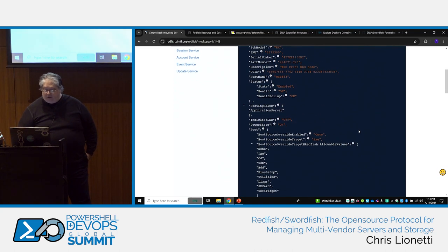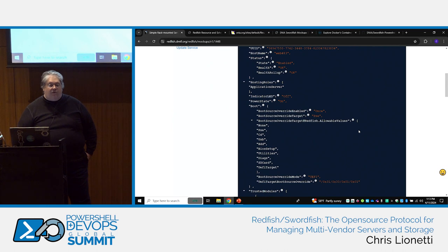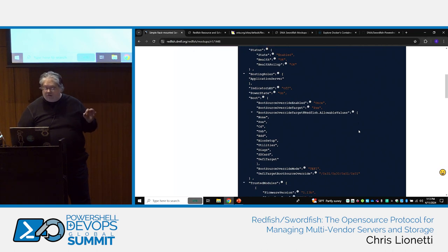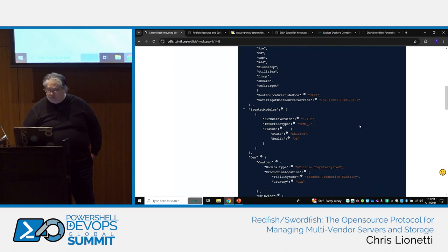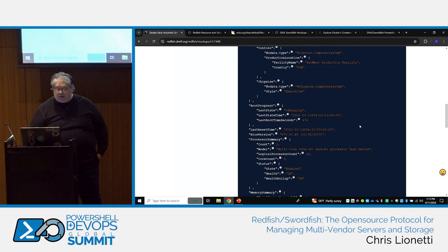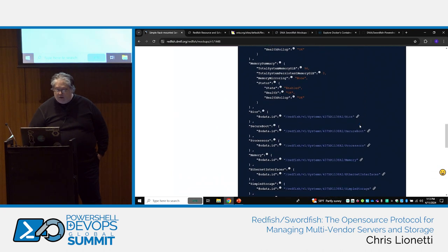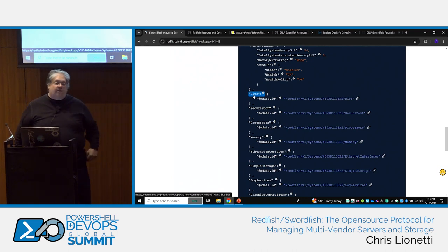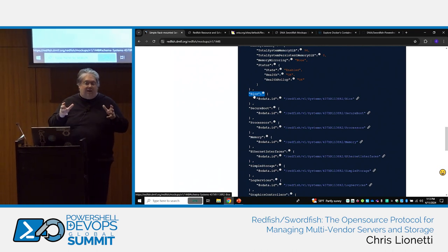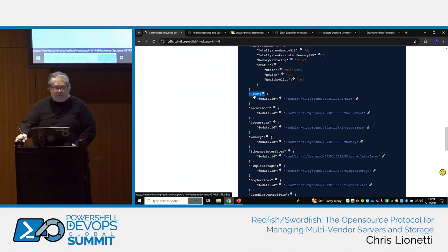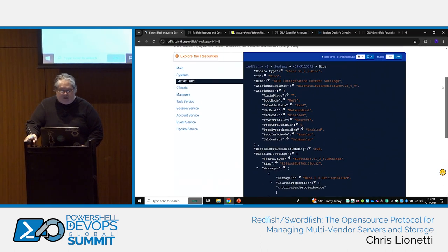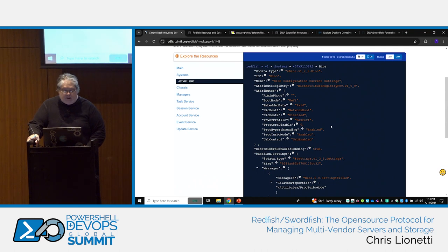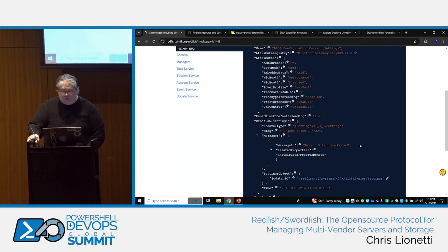These are not all read-only items — some things are read-only, some are read-write. You can see that boot source override mode is UEFI. The data is very deep. If I care about the BIOS settings of that server, I can go into systems, then my individual system, then the BIOS setting, and look at the BIOS configuration for that server. You can see different attributes and just keep walking down the model as far as you want to go.